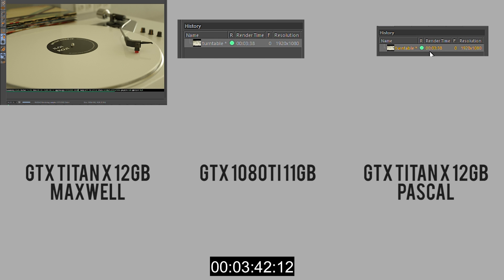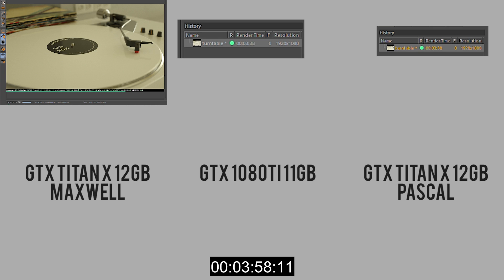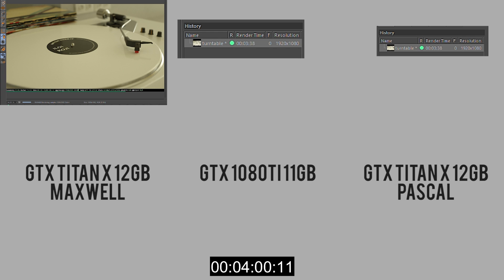Both the 1080 Ti and the Pascal Titan X have finished with identical times at three minutes and 38 seconds each. I guess we expected them to be close, but I was actually surprised to see them finish in the exact same time. We're still waiting for the Maxwell Titan X to finish — I'll speed that up as well.